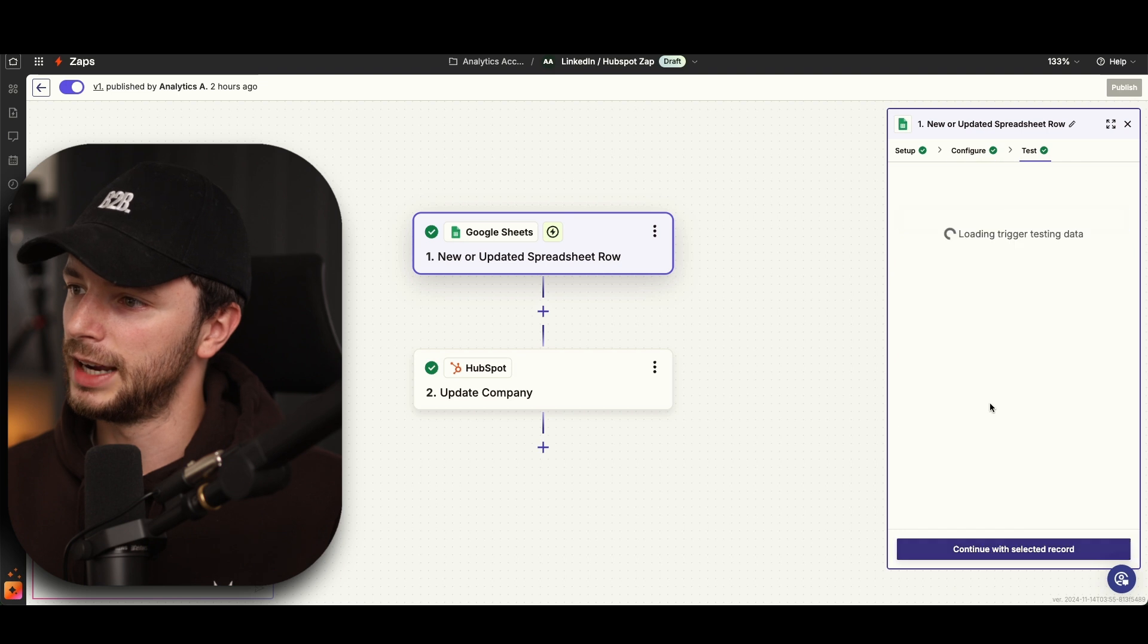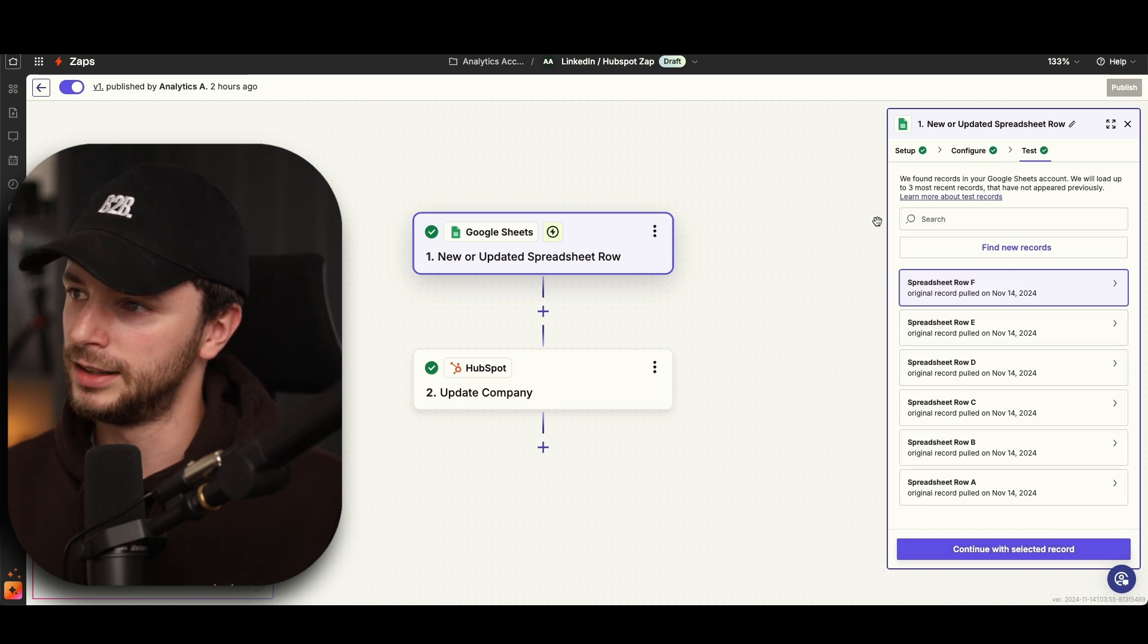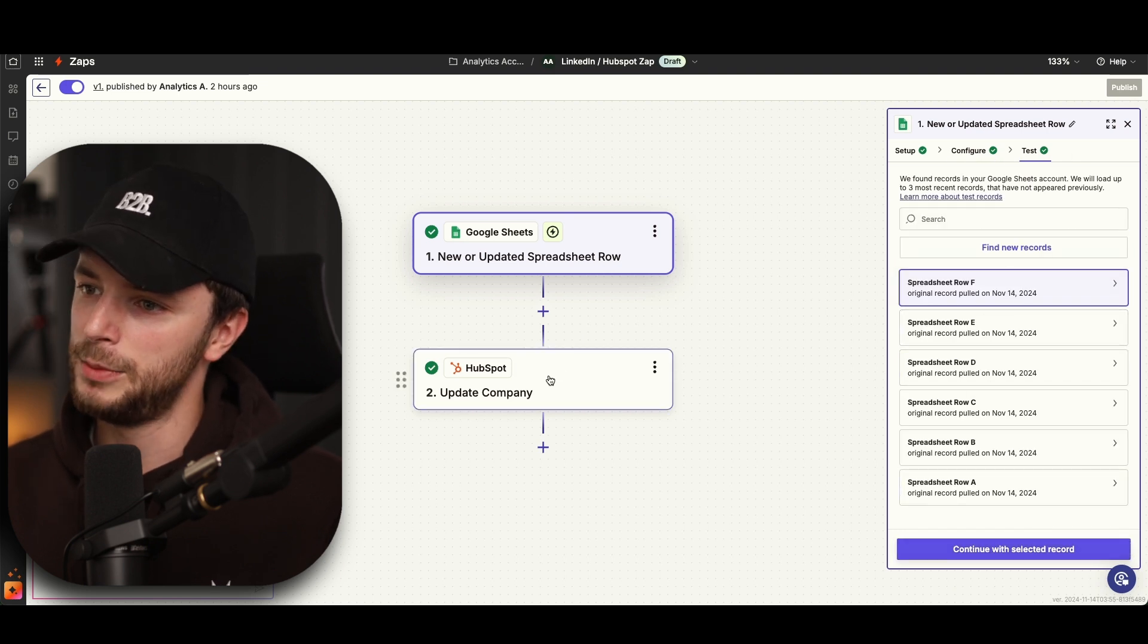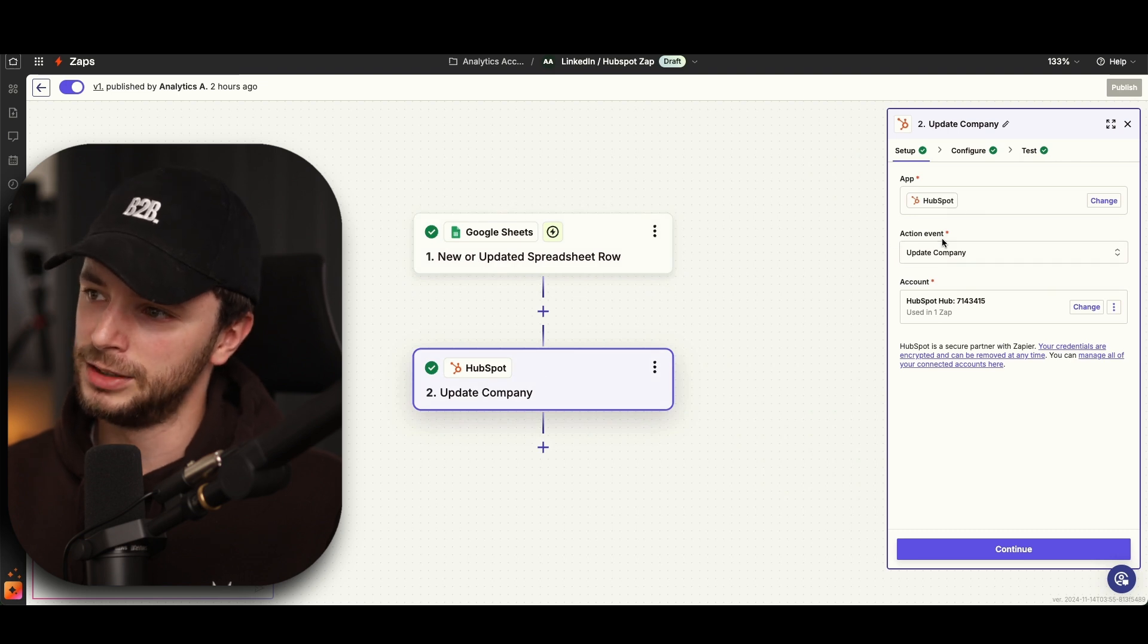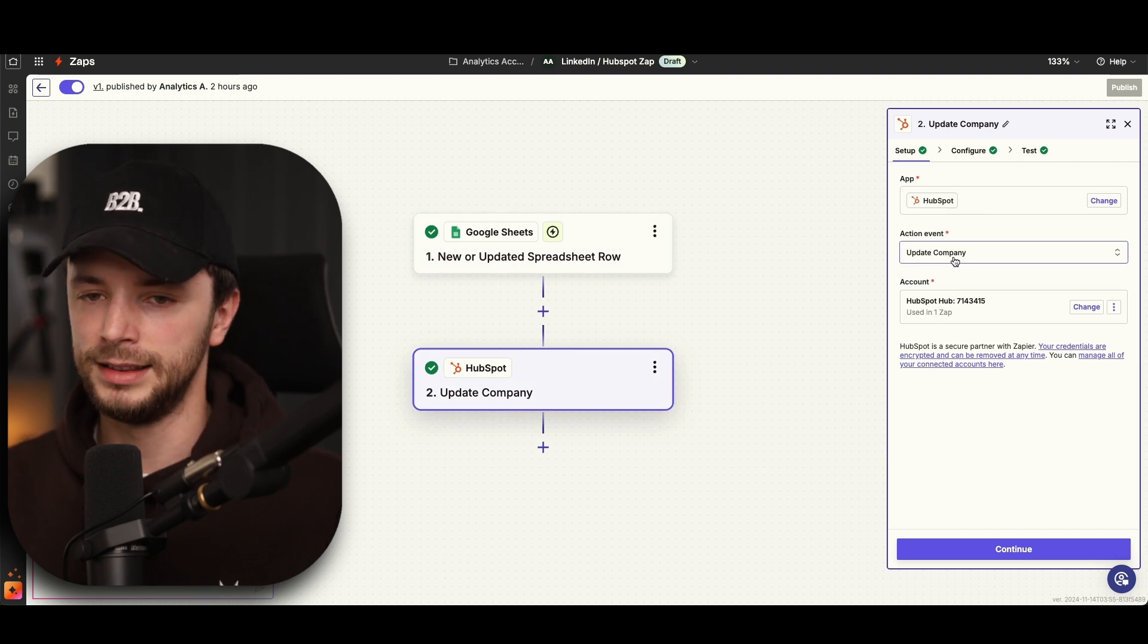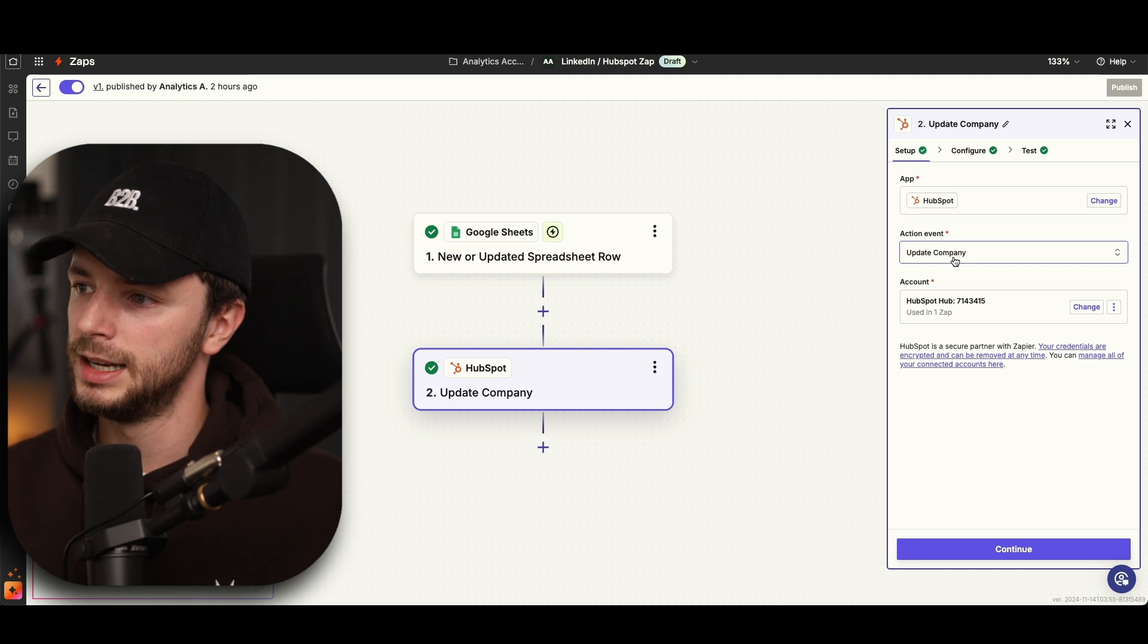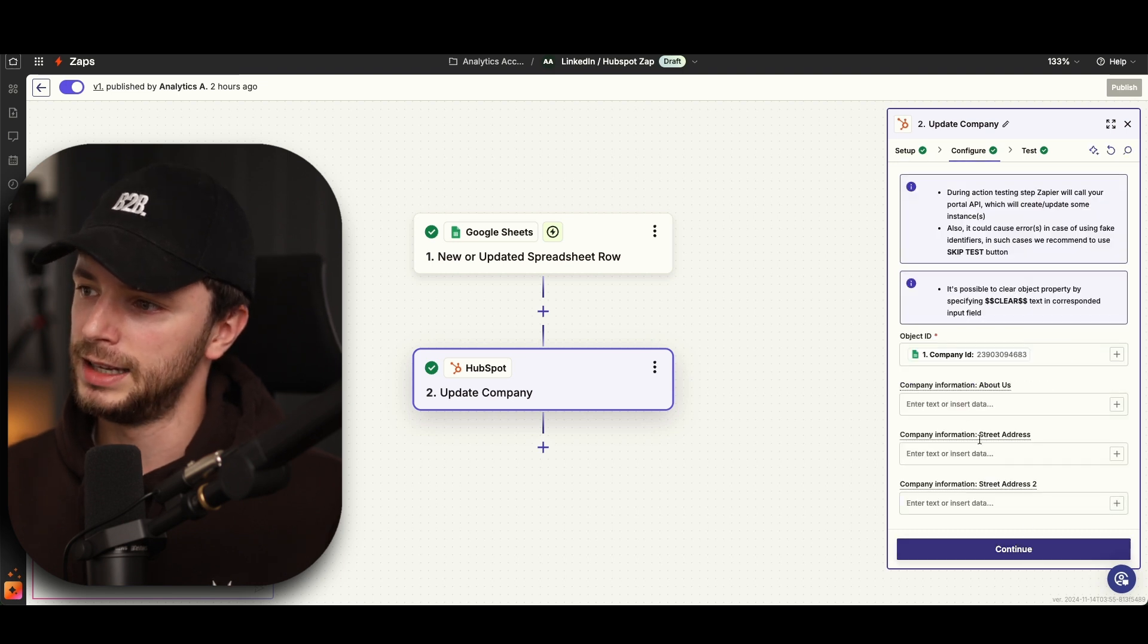And then when we go next, you can see some examples go through here and check if your data is being pulled through correctly. And then we go on to HubSpot, connect your HubSpot account. The action event is update company because we're updating the property within the company and then connecting your account there.